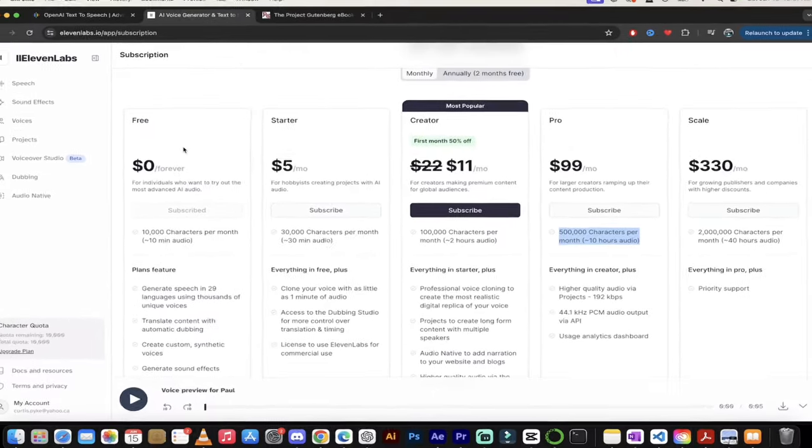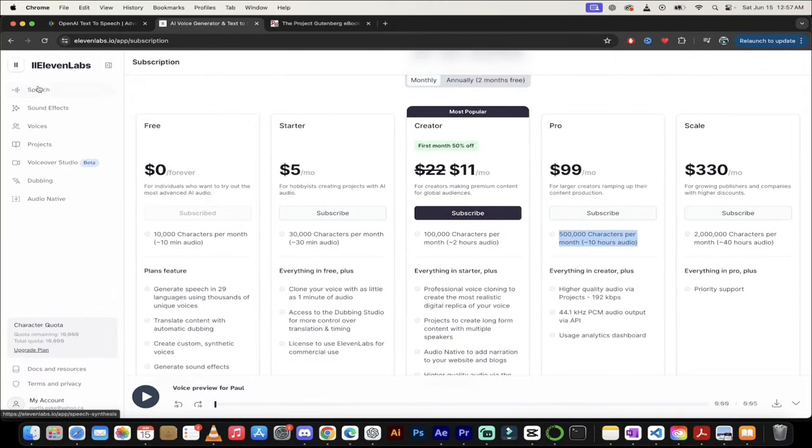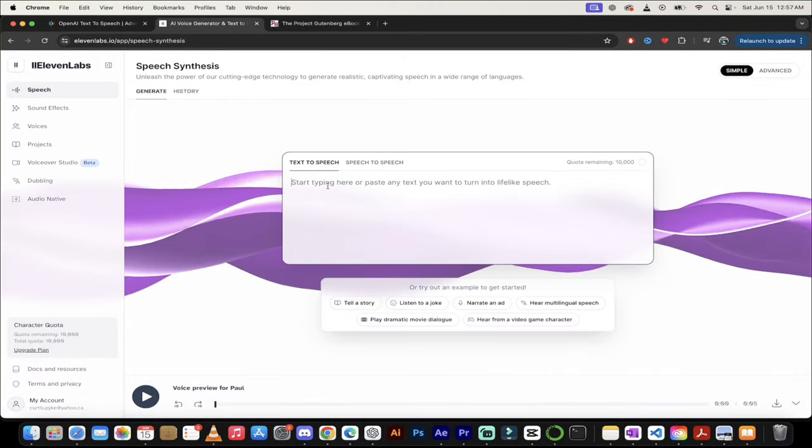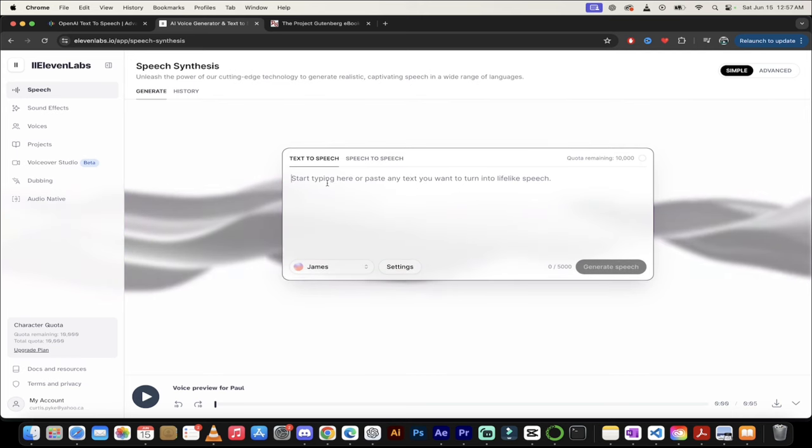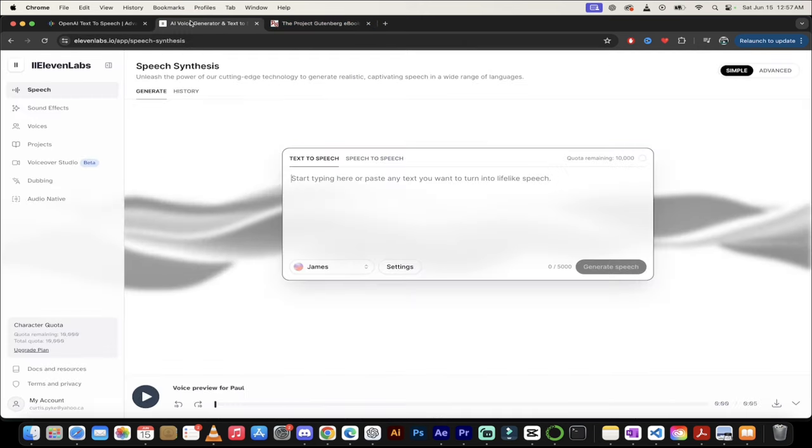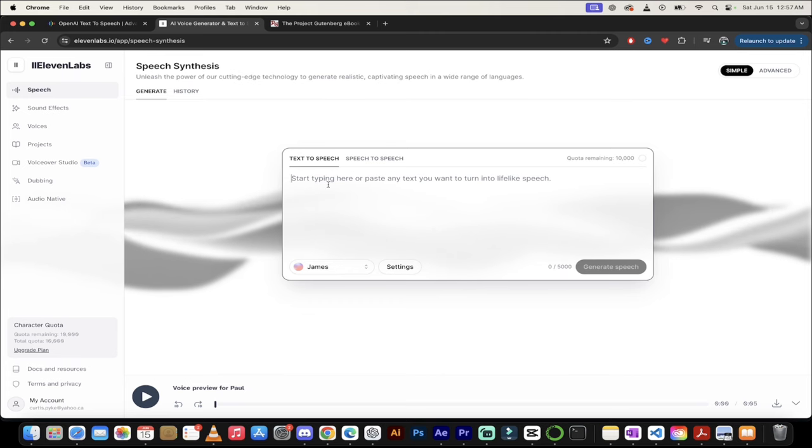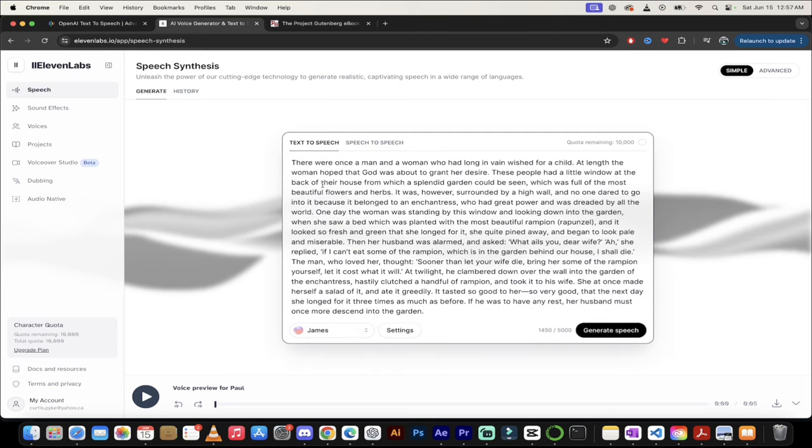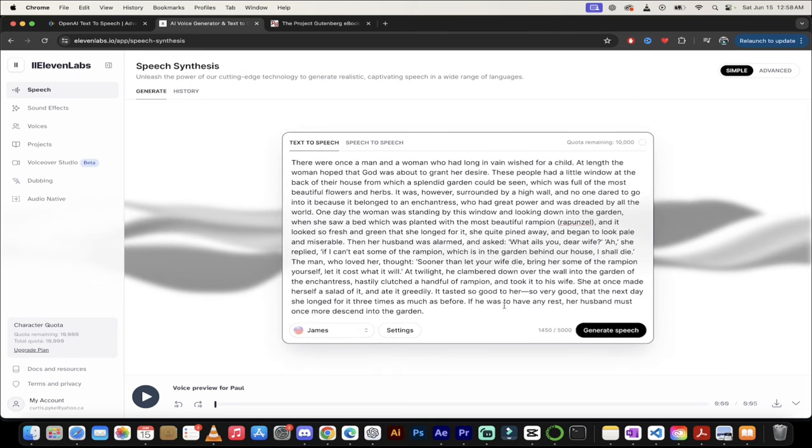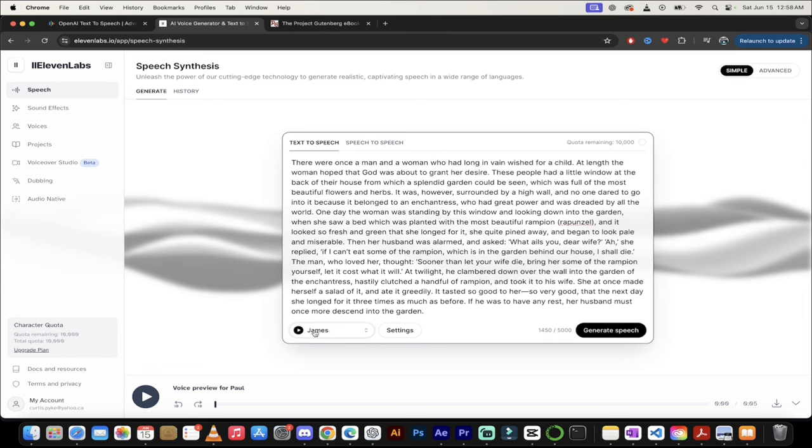Now 11 labs to be fair is the industry standard. So if I go over here and I click on speech, I can type something in here and I'm just going to go to project Gutenberg and I'm going to take a paragraph from Rapunzel and I'll just copy and paste that in. And there we go. It's in there.